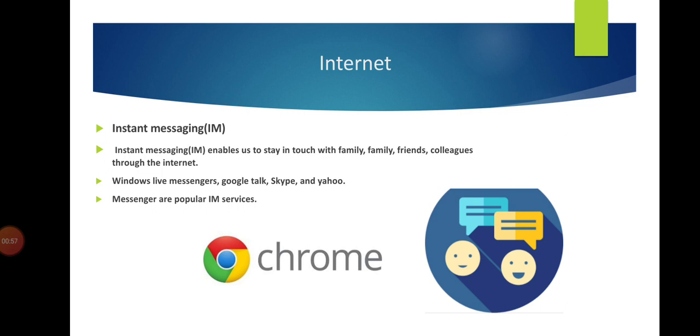In these slides, I will describe IM. IM stands for instant messaging. Instant messaging is a way to stay in touch with family, friends, and colleagues through the internet. We can send and receive messages by using instant messaging.